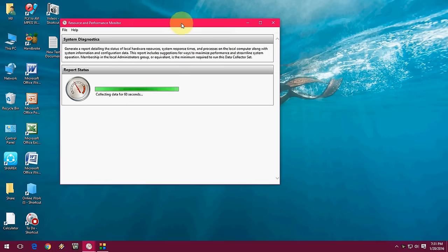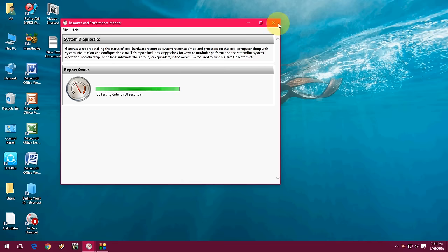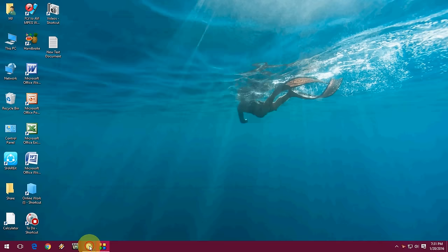As you can see, it will collect data for 60 seconds for your usage. So after it is completed, it will take a little 1 minute or 2 minutes. So after this, you will get this report like this.